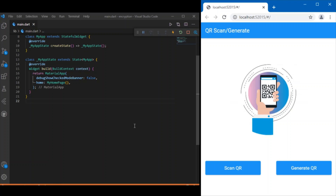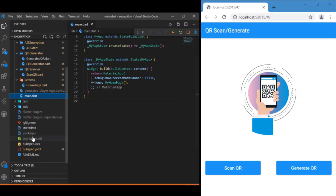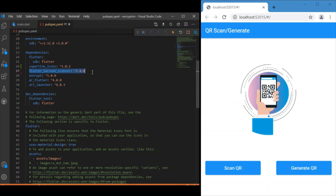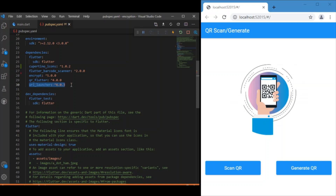Before entering the coding part, we need to add a few dependencies. The first is 'flutter_barcode_scanner' for scanning QR codes. The next is 'encrypt' for AES encryption. Third is 'qr_flutter' for generating the QR from plain text. Finally, 'url_launcher' is used to open links in an external tab if the plain text is a URL. Add these to your pubspec and run pub get.